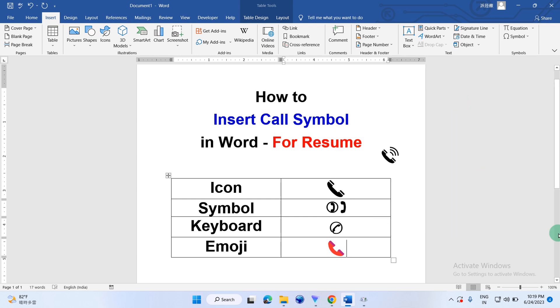Now, check out these useful videos related to symbols for resume. Click on that like button, comment below and let me know if this video solved your problem. And don't forget to subscribe and press the bell icon.